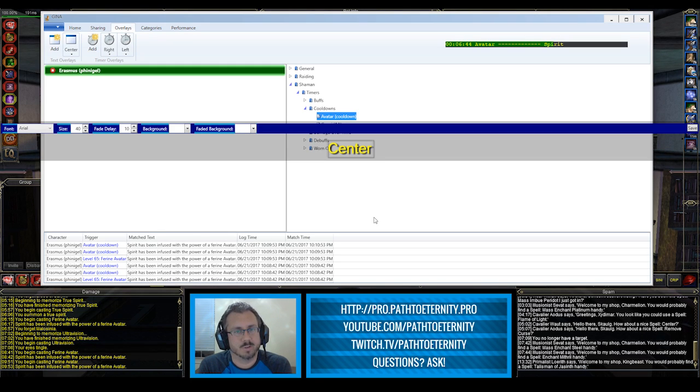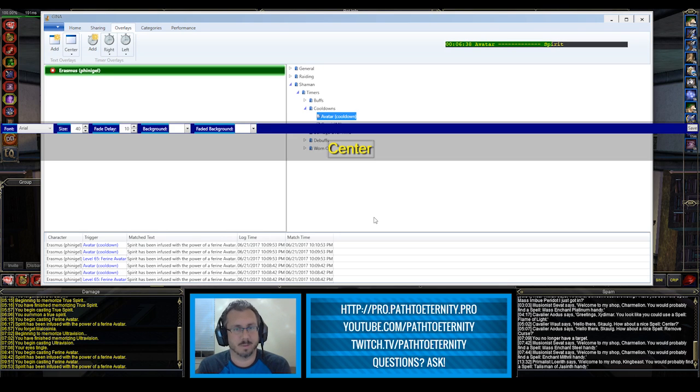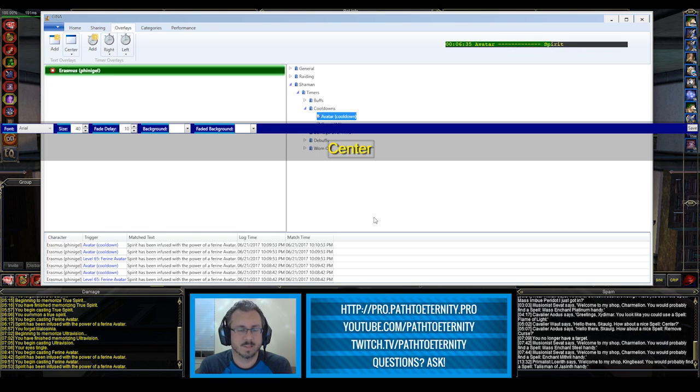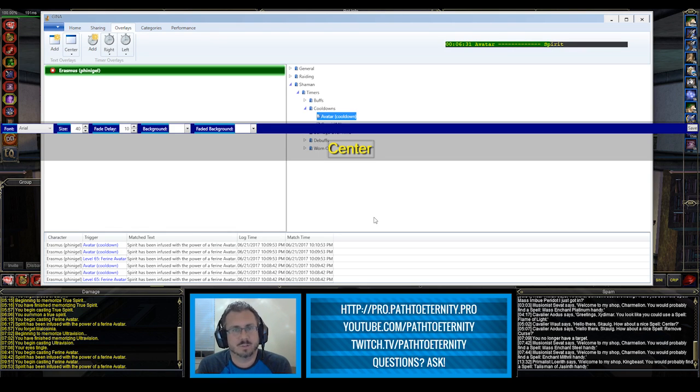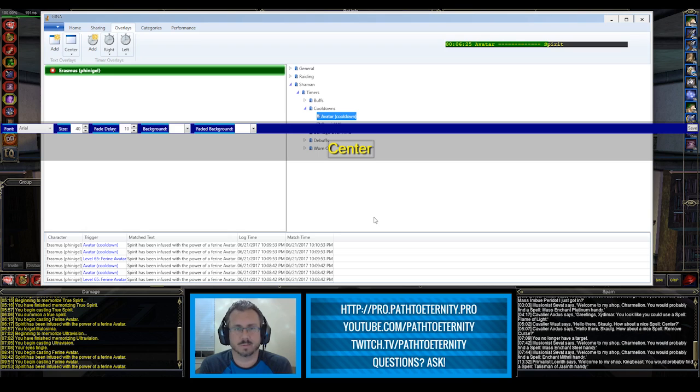I just haven't really got too deep into the text overlay. I've really happy just to have anything that's important pop up right in the middle of the screen for me.